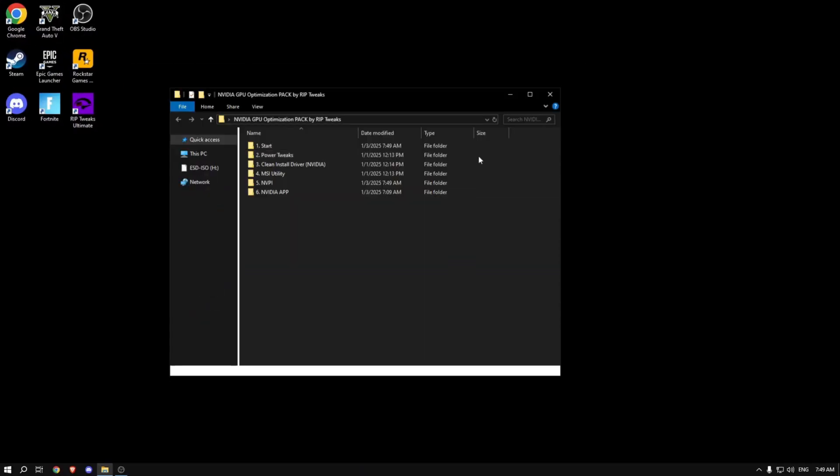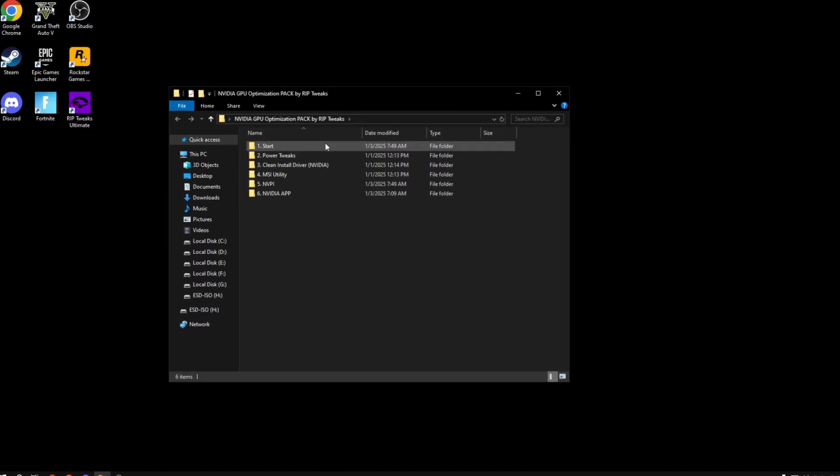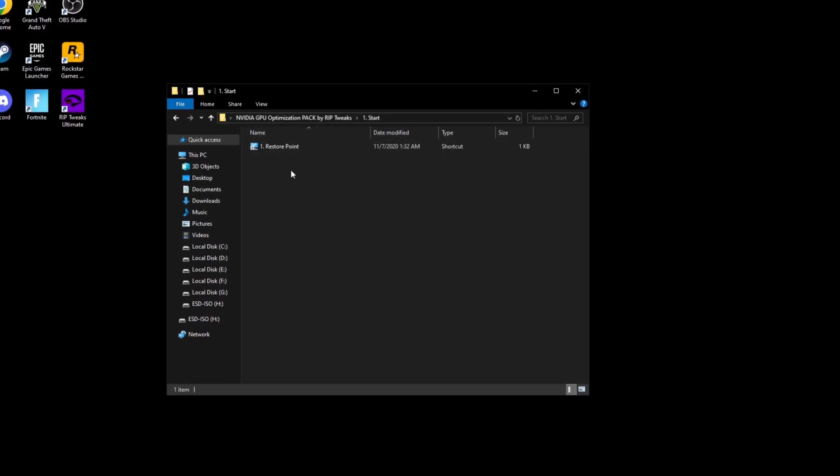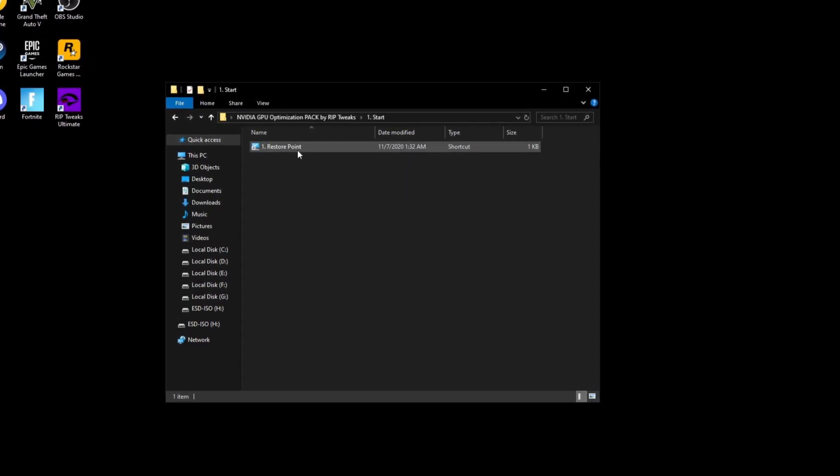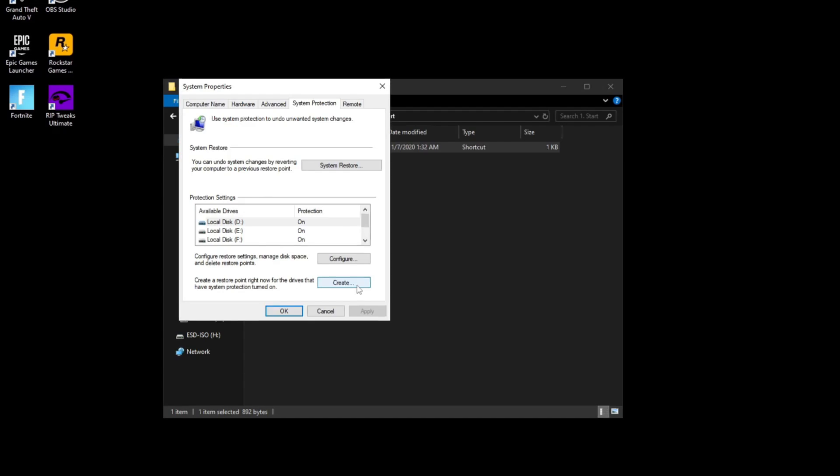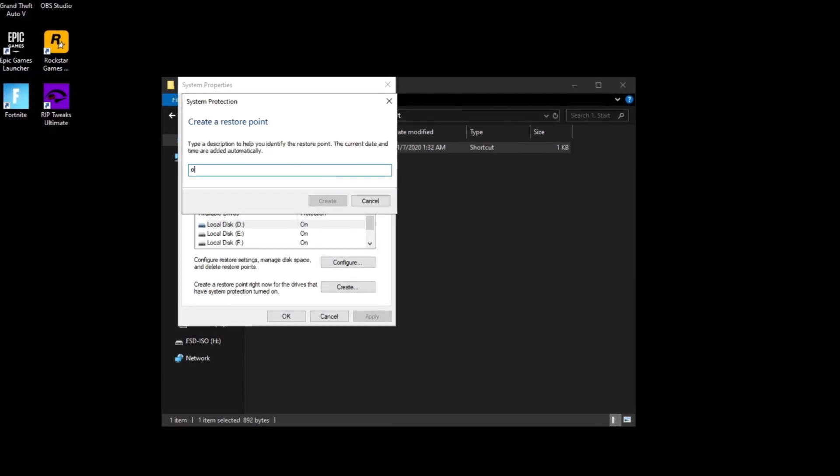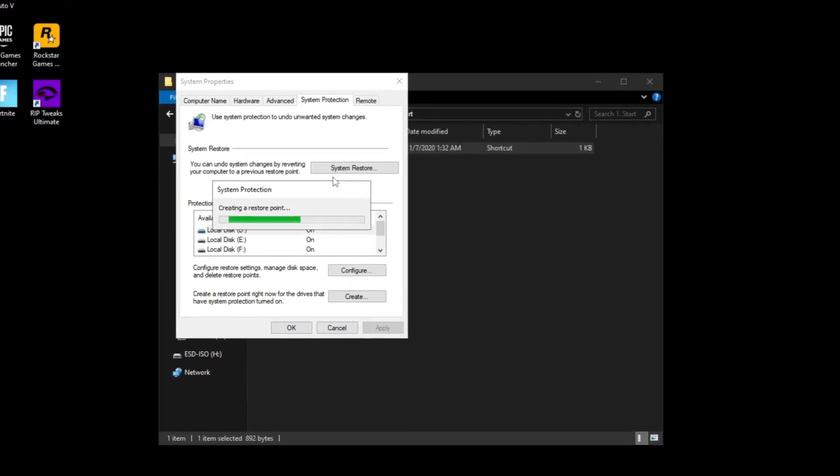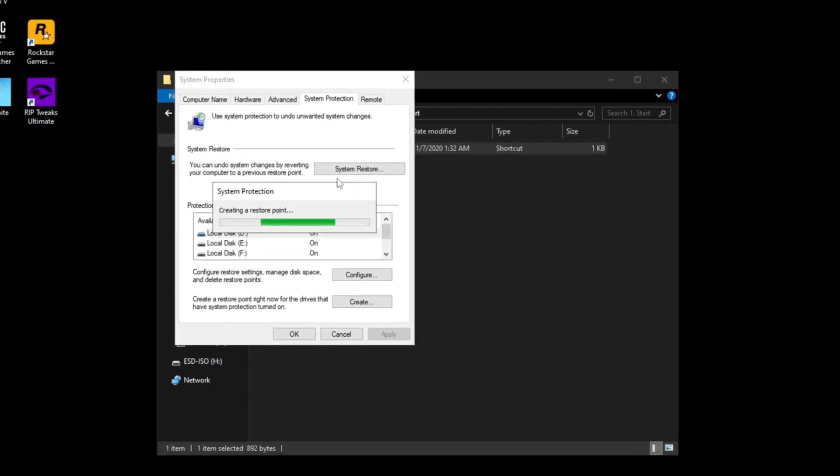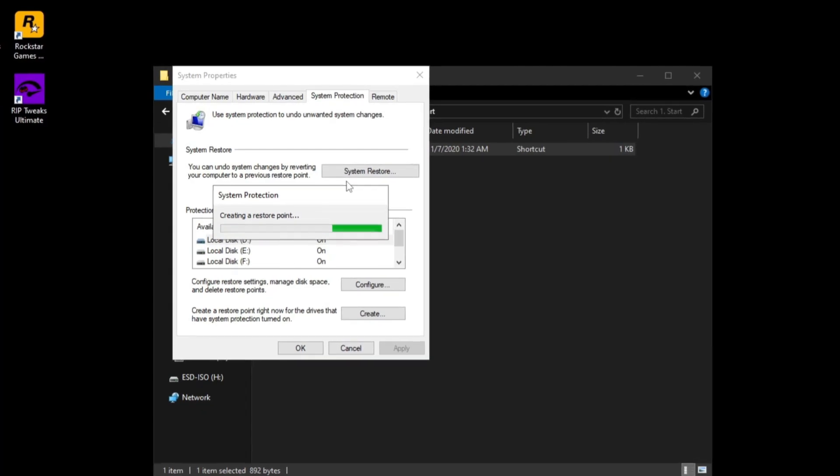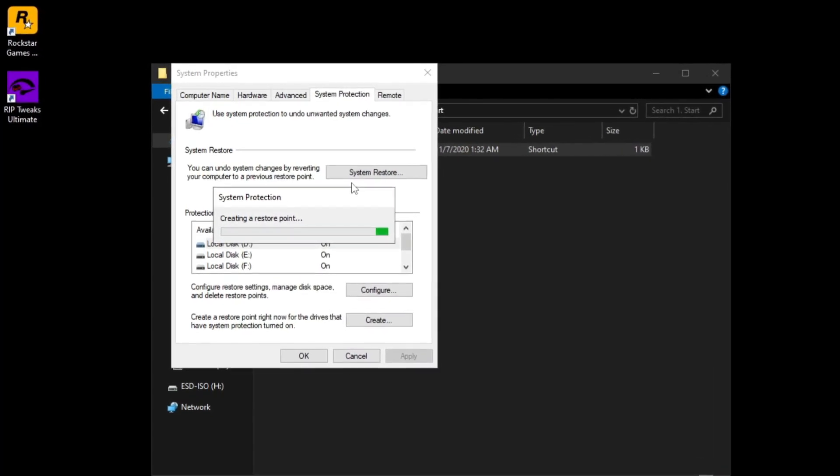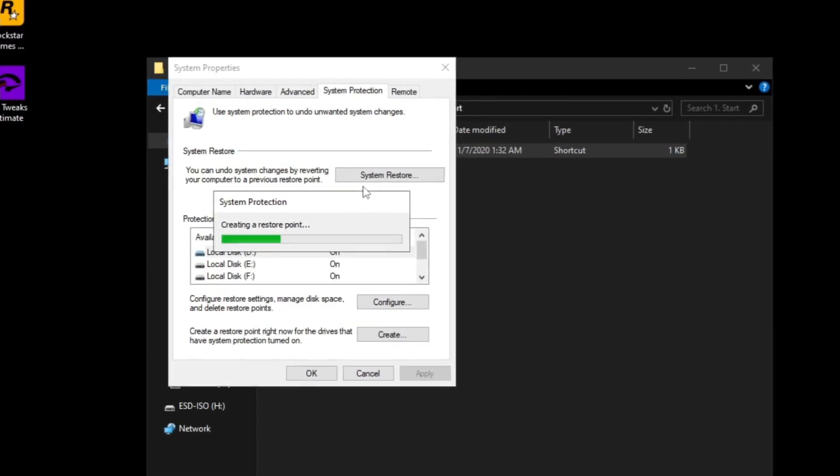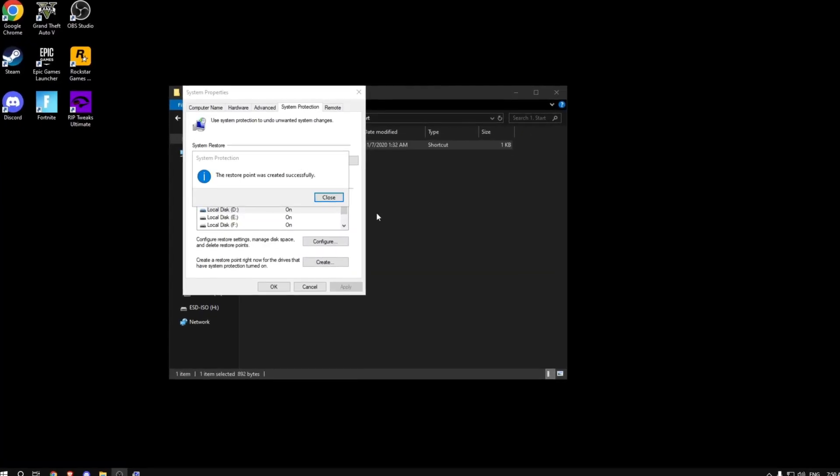The first thing you want to do is click on this restore point tweak, then click create and type in anything that you want. Click create and wait for the restore point to be created. This is basically the only way that we can revert tweaks if anything ever goes wrong, which it won't. Now click on close and close this out.